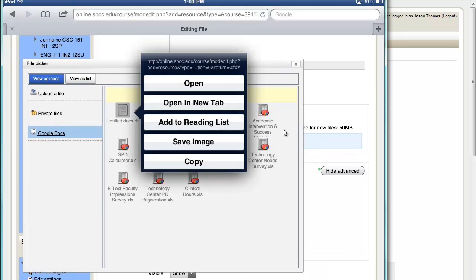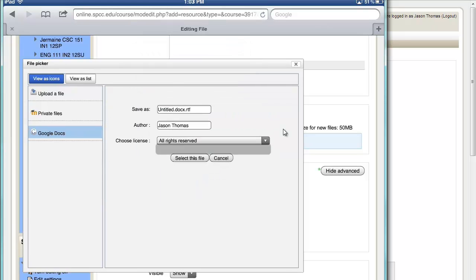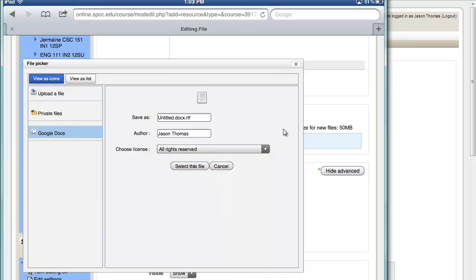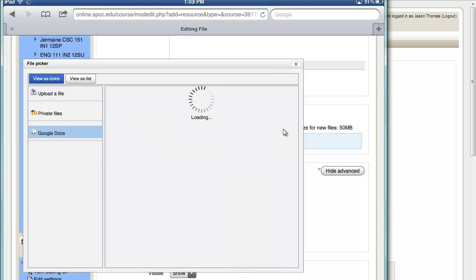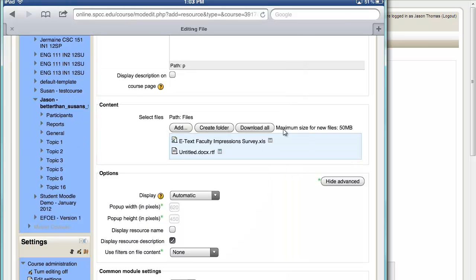And you'll see there's my untitled document up there in the upper left. I'm highlighting it right now. So I can click on it. Select this file. And there it is. It's in my Moodle course directly from Quick Office.